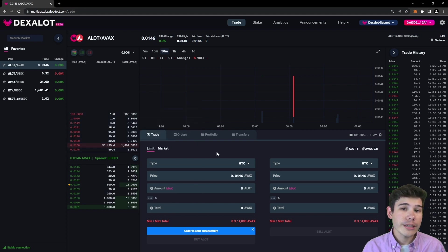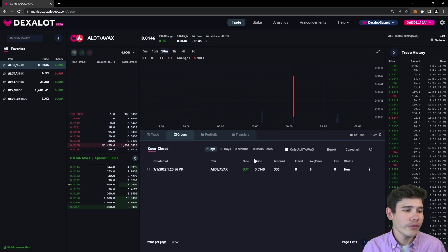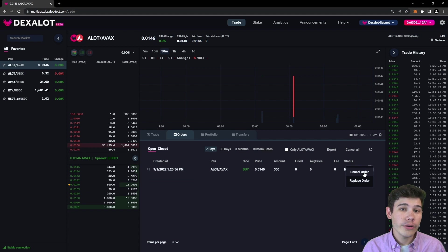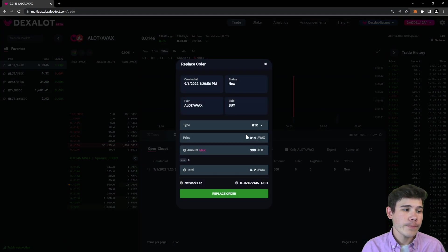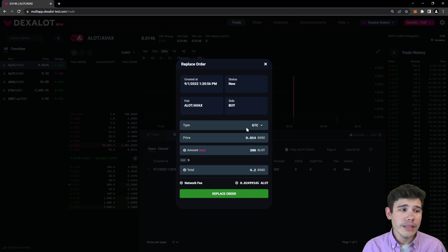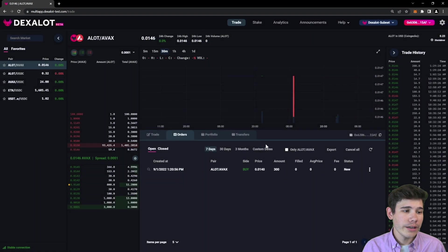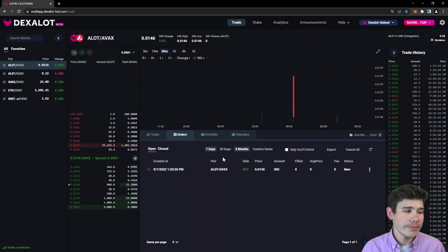Now say you put in that order and you decide I don't really want to do that anymore. You can go to your orders tab where you can see the list of open orders. Here you can cancel it, or say you just want to change the price, amount, any of those details, the type of order, you can replace the order here, which essentially just cancels it and puts in a new order, but it's all in one place to make it easier.